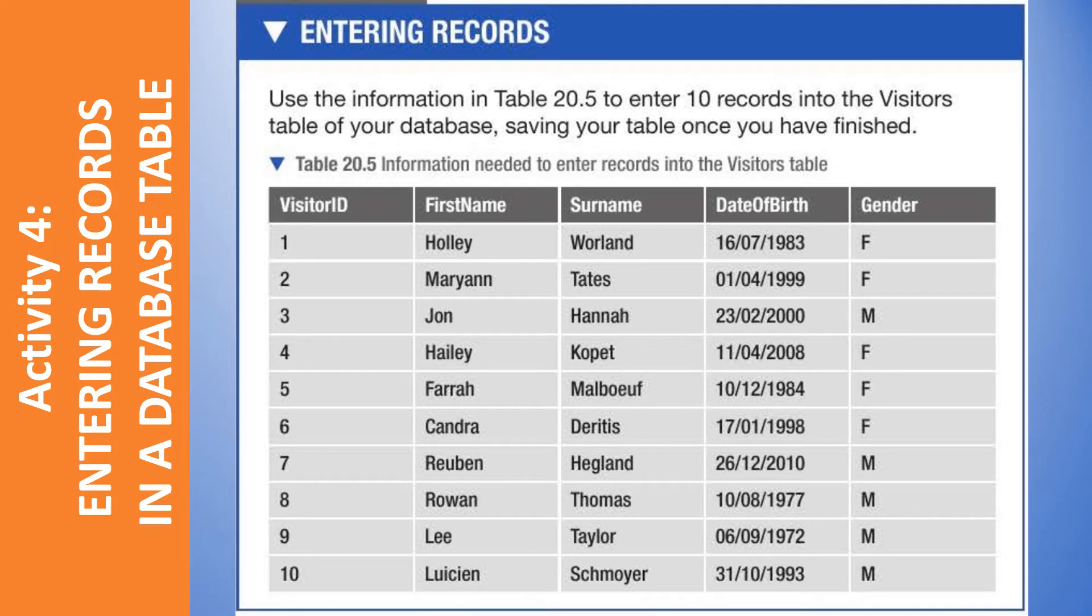Using the information in table 20.5 to enter ten records into the Visitors table of your database, saving your table once you have finished.